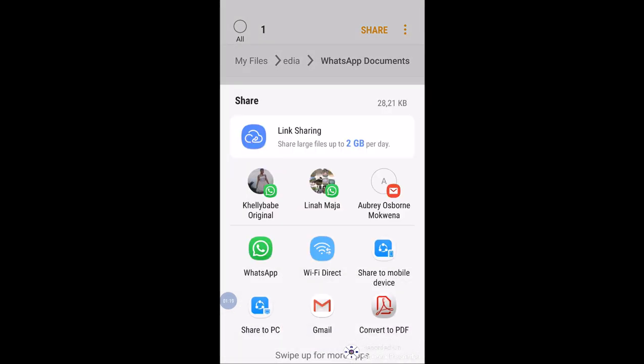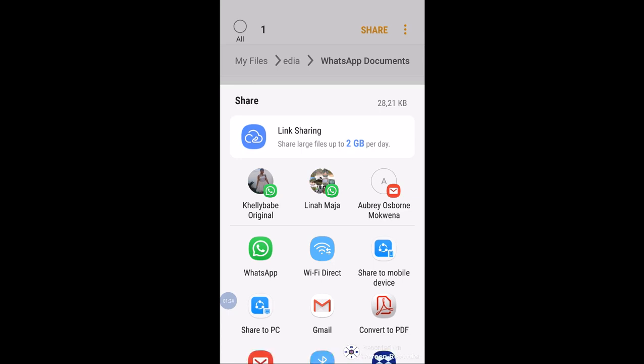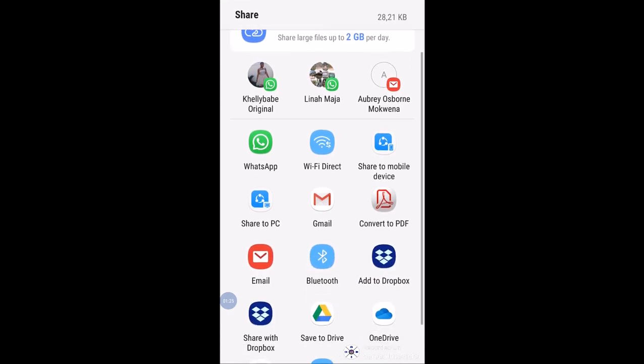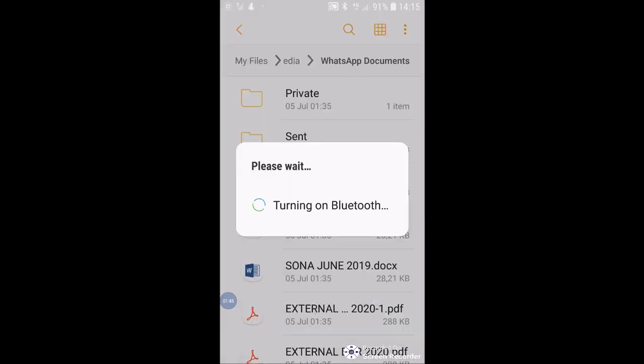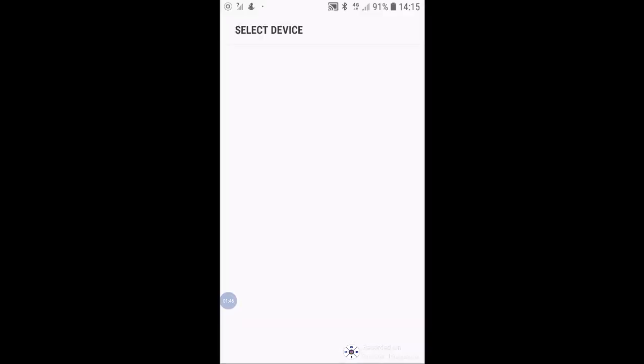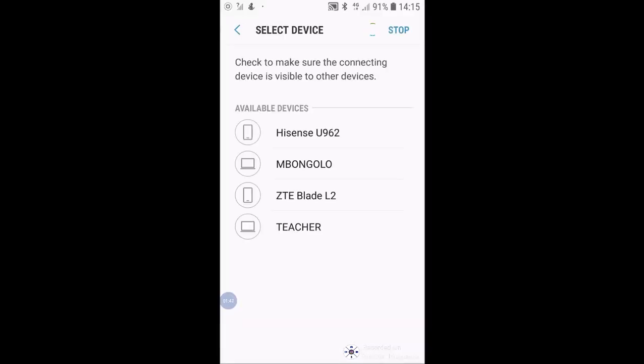And immediately tap on share, it will give you options now. You can share via WhatsApp, ShareIt, and many other options. So we are interested in Bluetooth for now. There it is towards the center there. Tap on Bluetooth, and then it will start turning on Bluetooth.